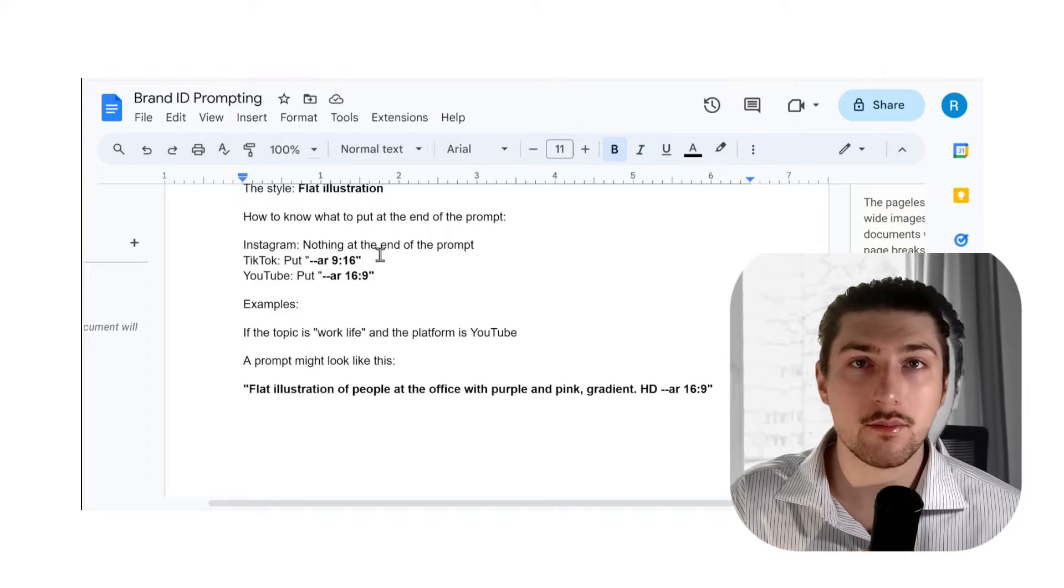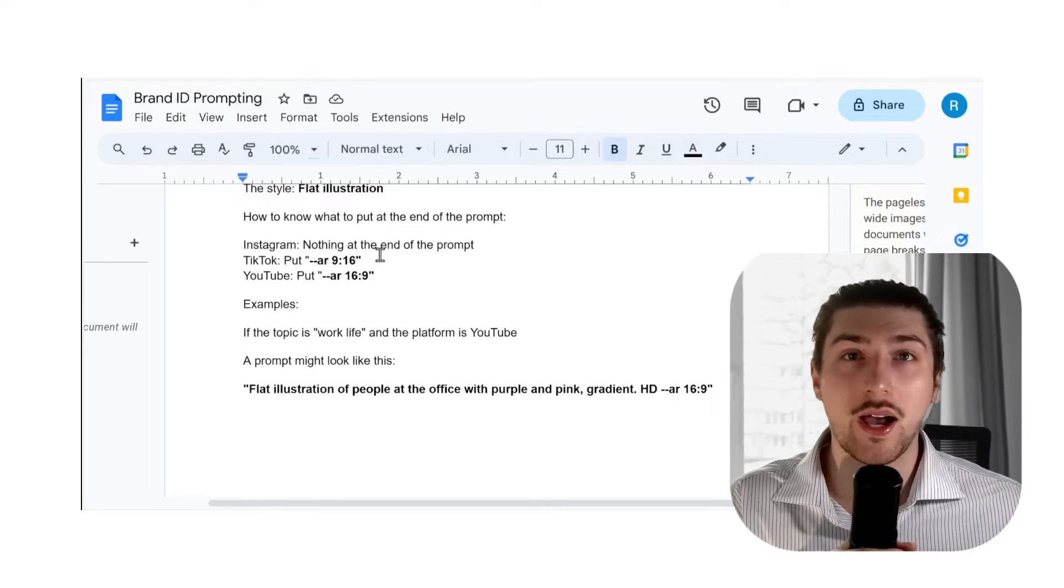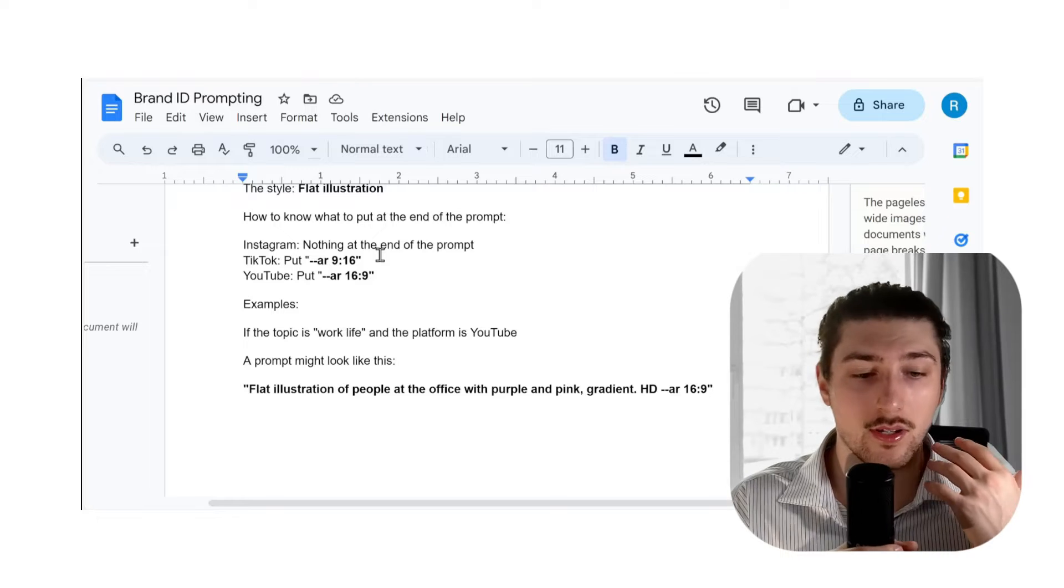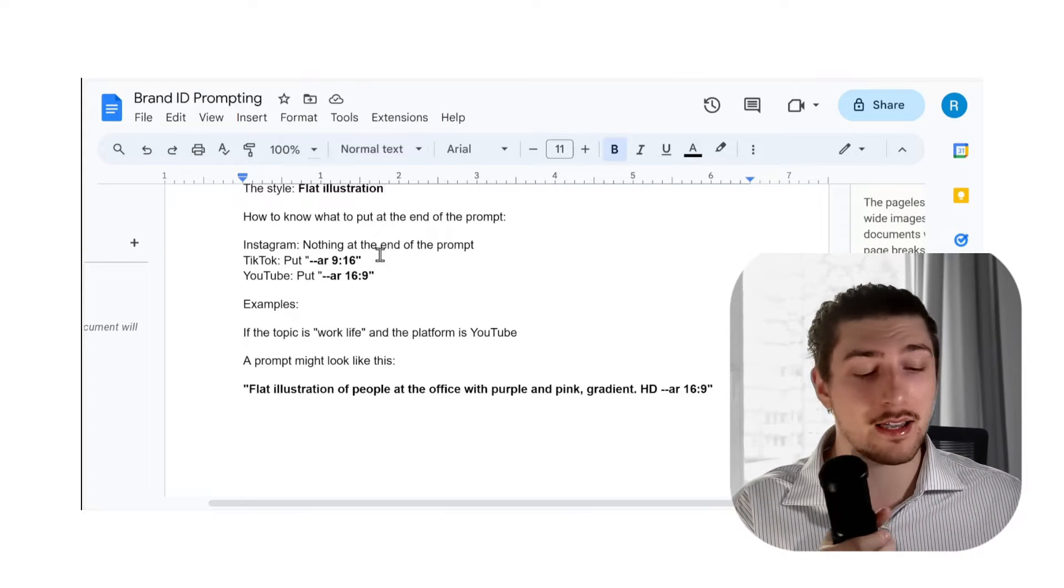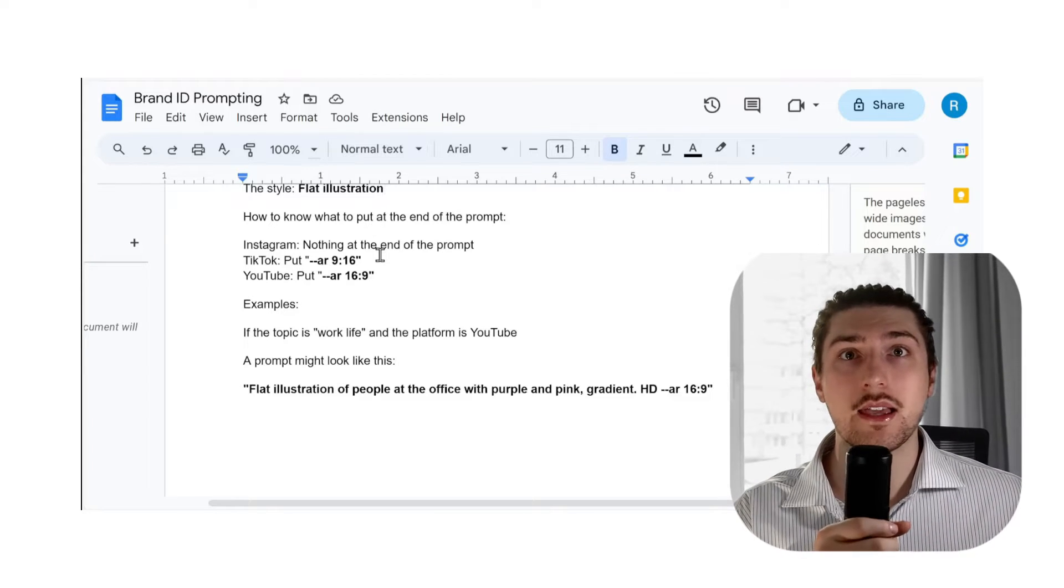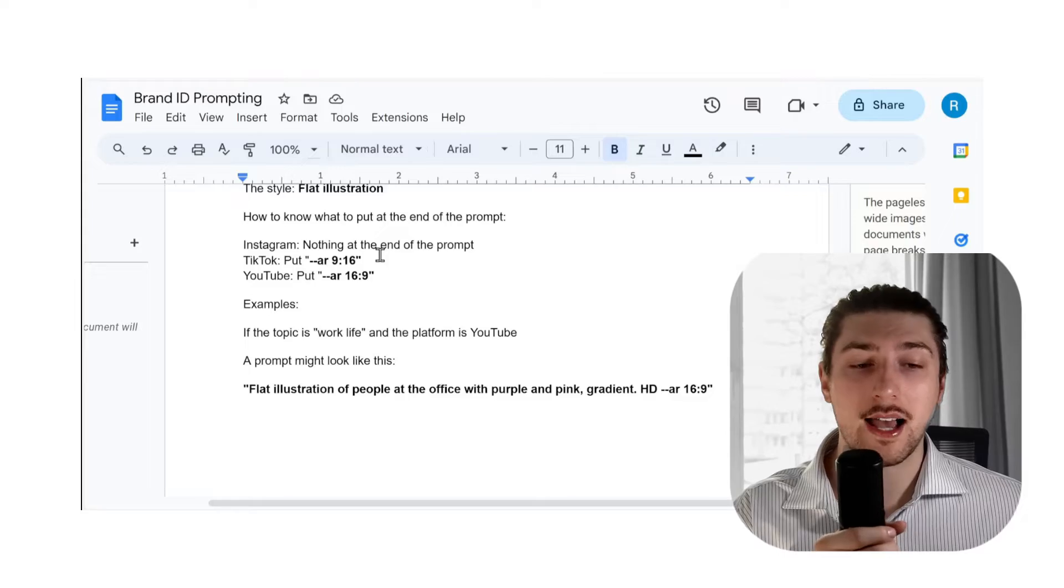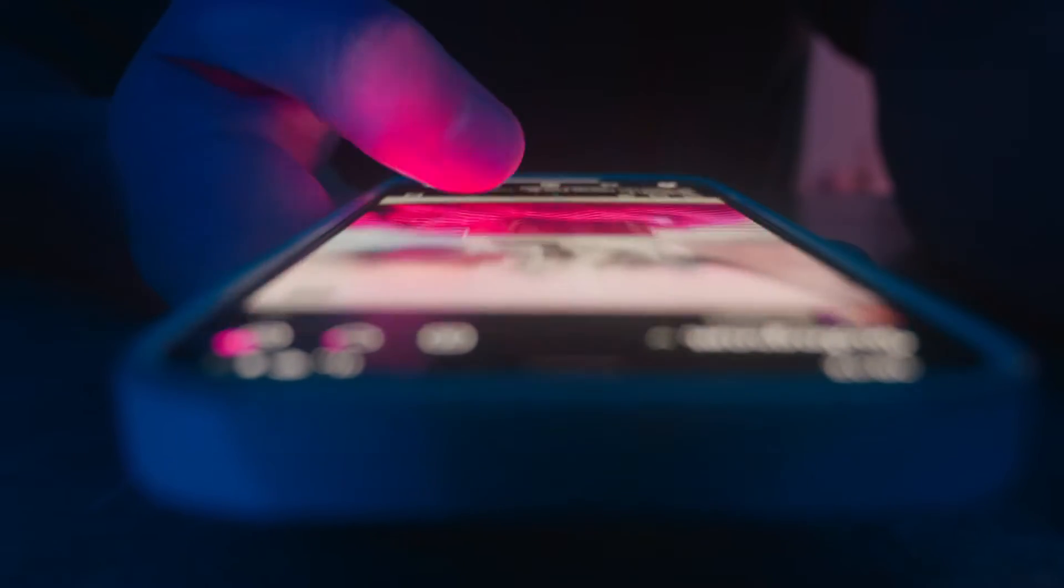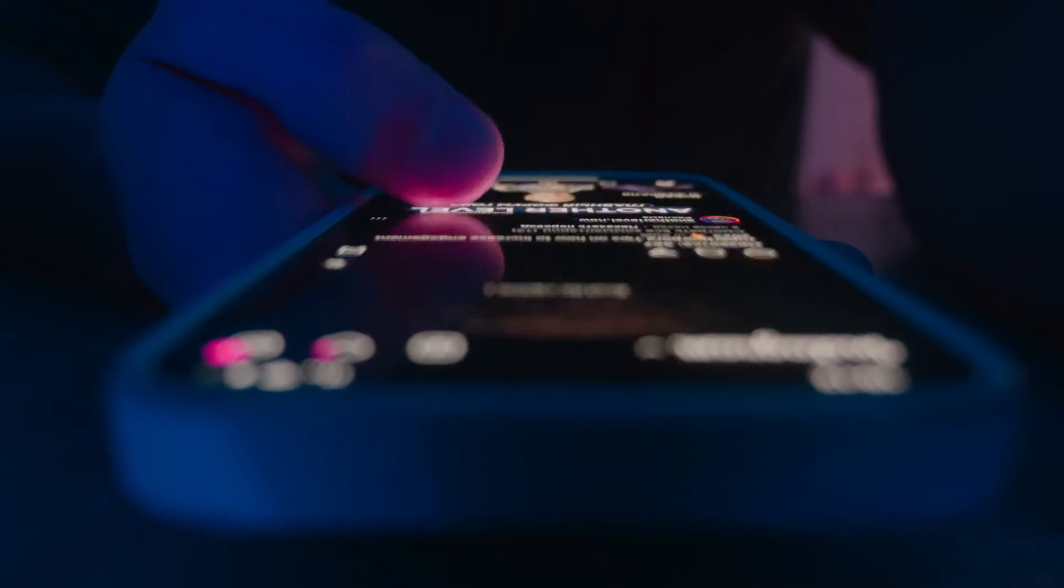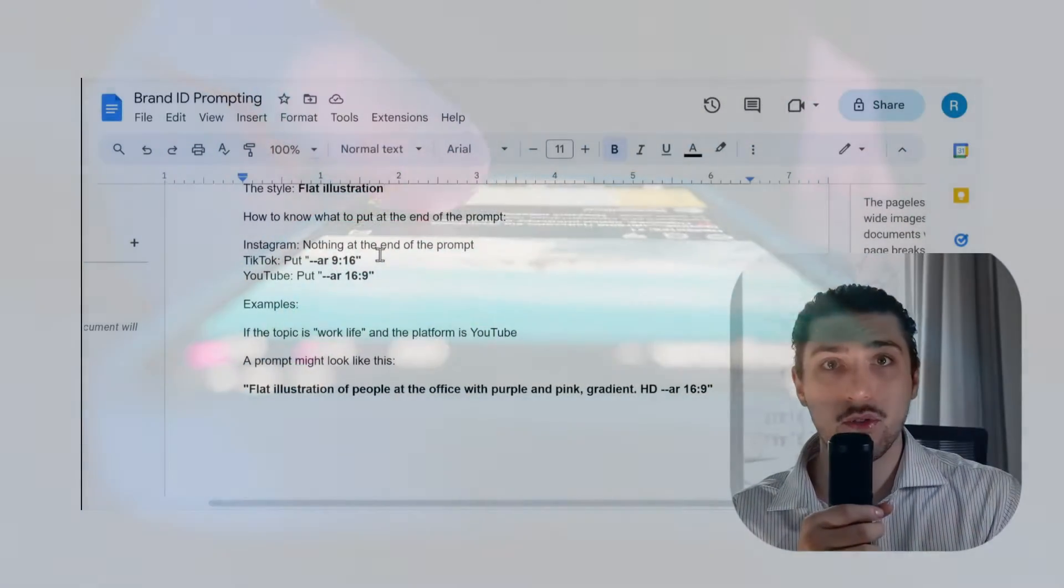The second part would be the formatting. As you know, if you're doing content for business it might be on TikTok, it might be on Instagram, it might be on YouTube, and the ratios of them are all different.